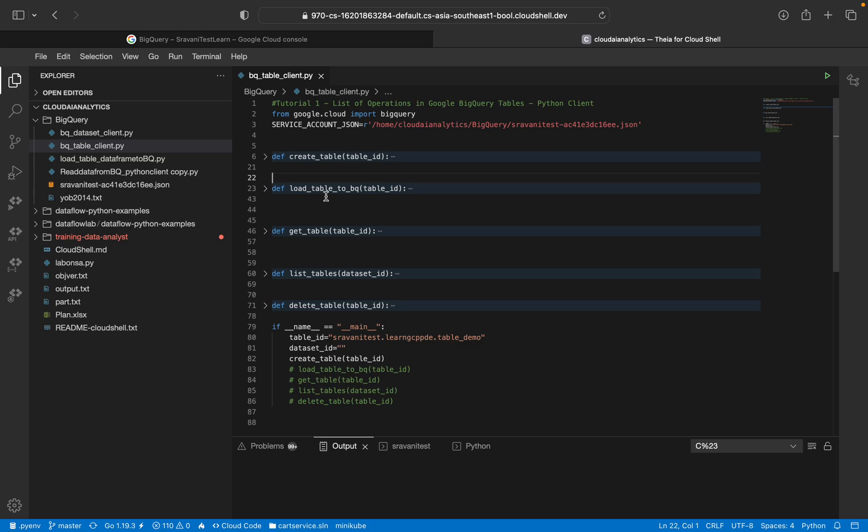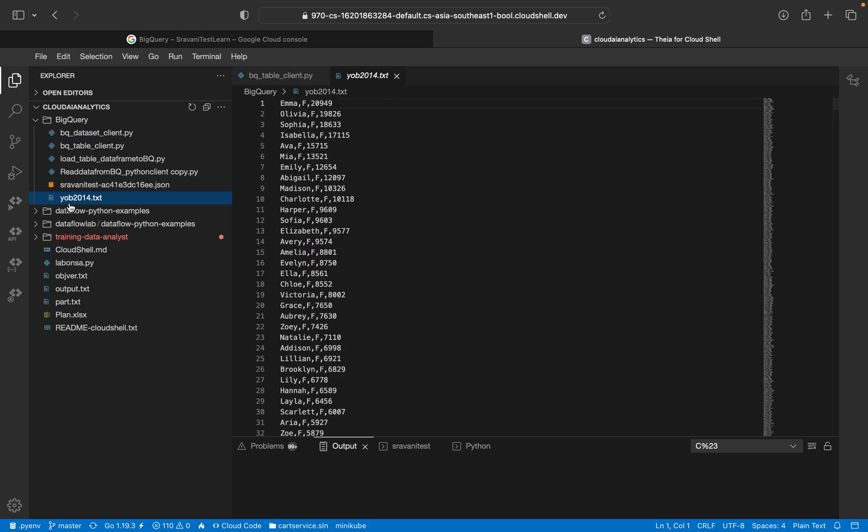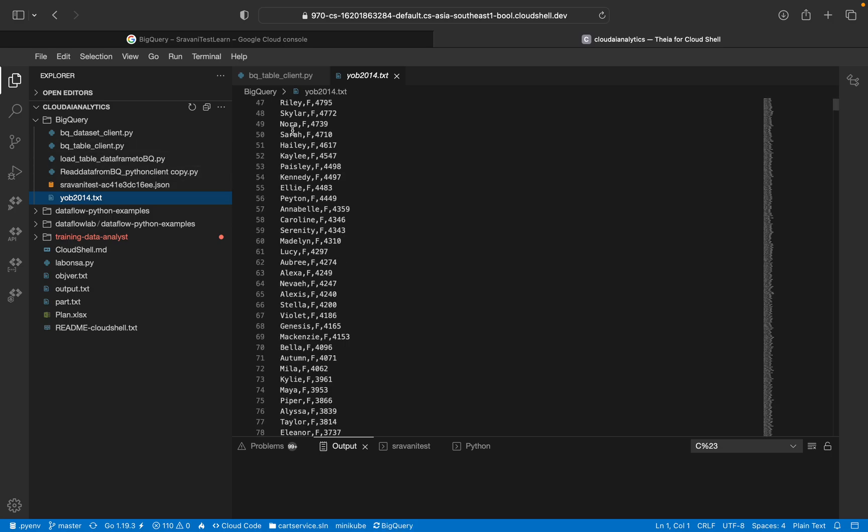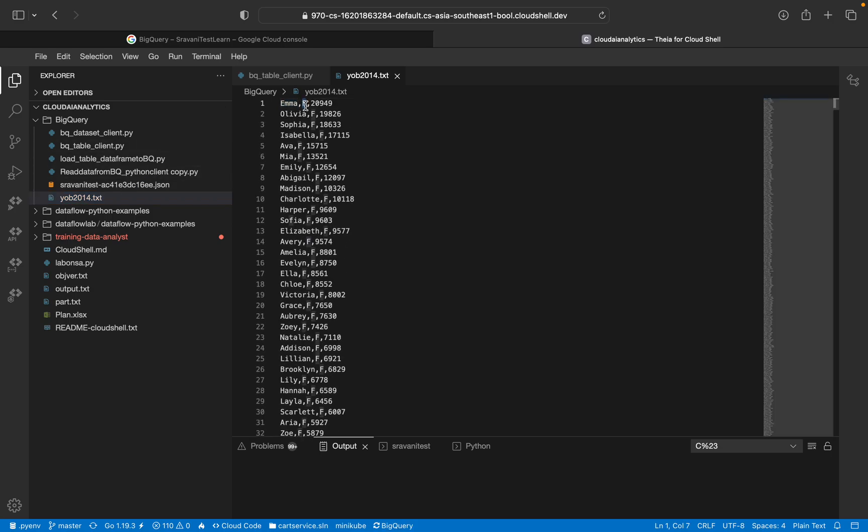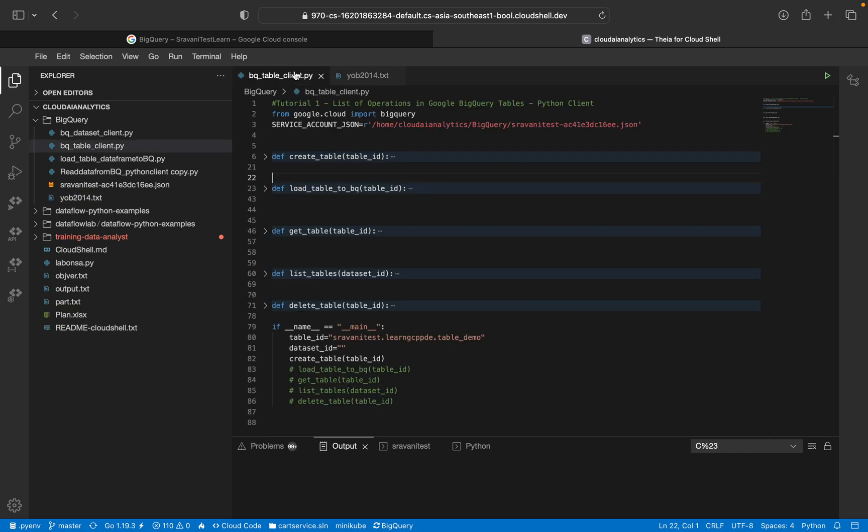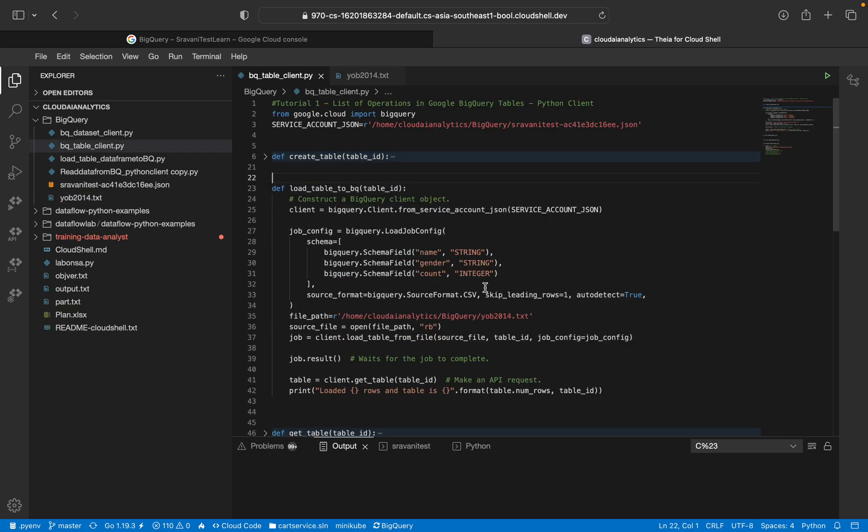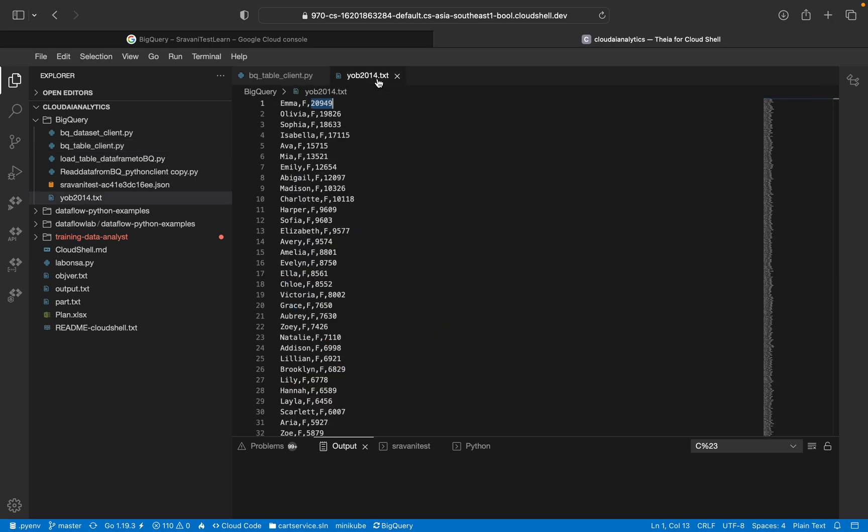And we will use this dataset, YOB year of birth 2014, and this is the data - the name, male or female, and the integer count.